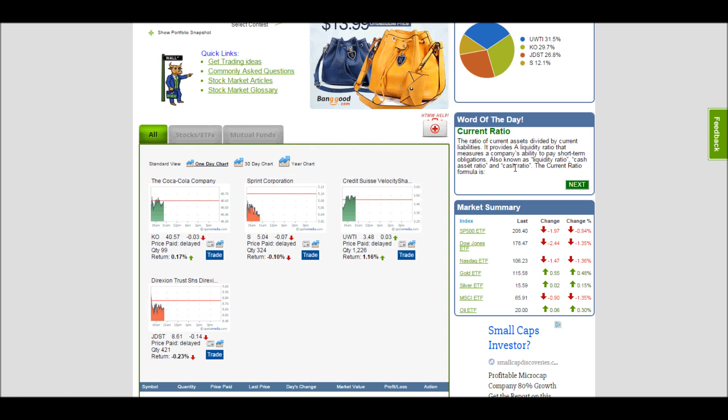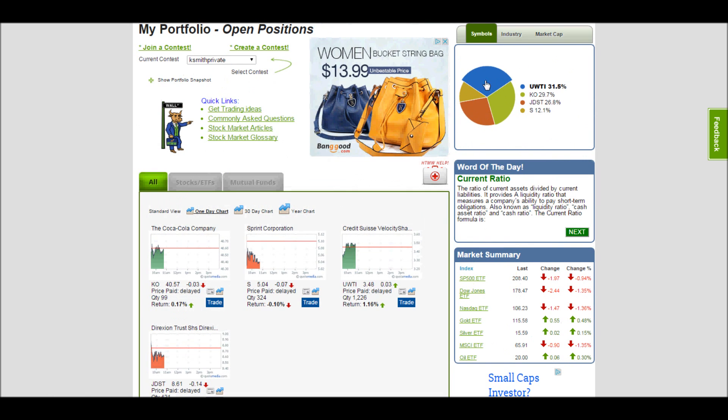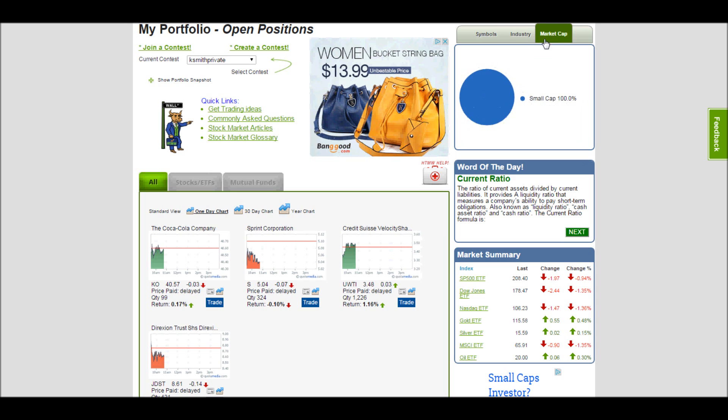If I look over on the right hand panel here, I can see a current pie chart showing the different symbols of what I own and how much of my portfolio it's taking up. I can also get a breakdown by industry of what I own or by market capacity.